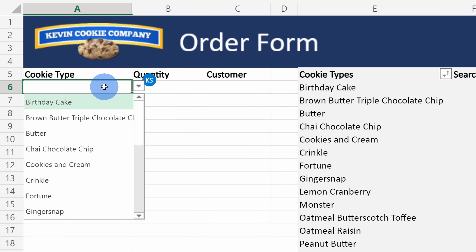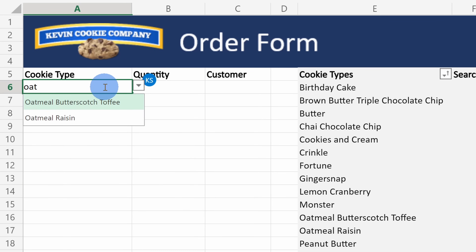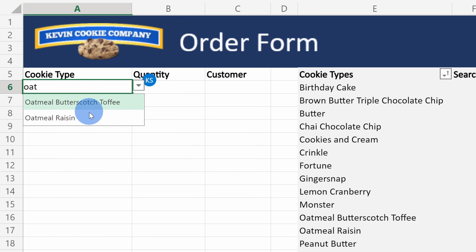Now let's say I start typing — maybe I'm looking for oatmeal cookies. Here I'll type in 'oat' and look at that, it's a searchable drop-down list. Here I see the two different cookie types that have oat in it: we have oatmeal butterscotch toffee, and then we also have the oatmeal raisin. Both excellent choices. As you can see, it is extremely easy on the web. On desktop though, it's a different story — we're going to have to use a few different functions, but don't worry, I'll show you how you can pull it off step by step.